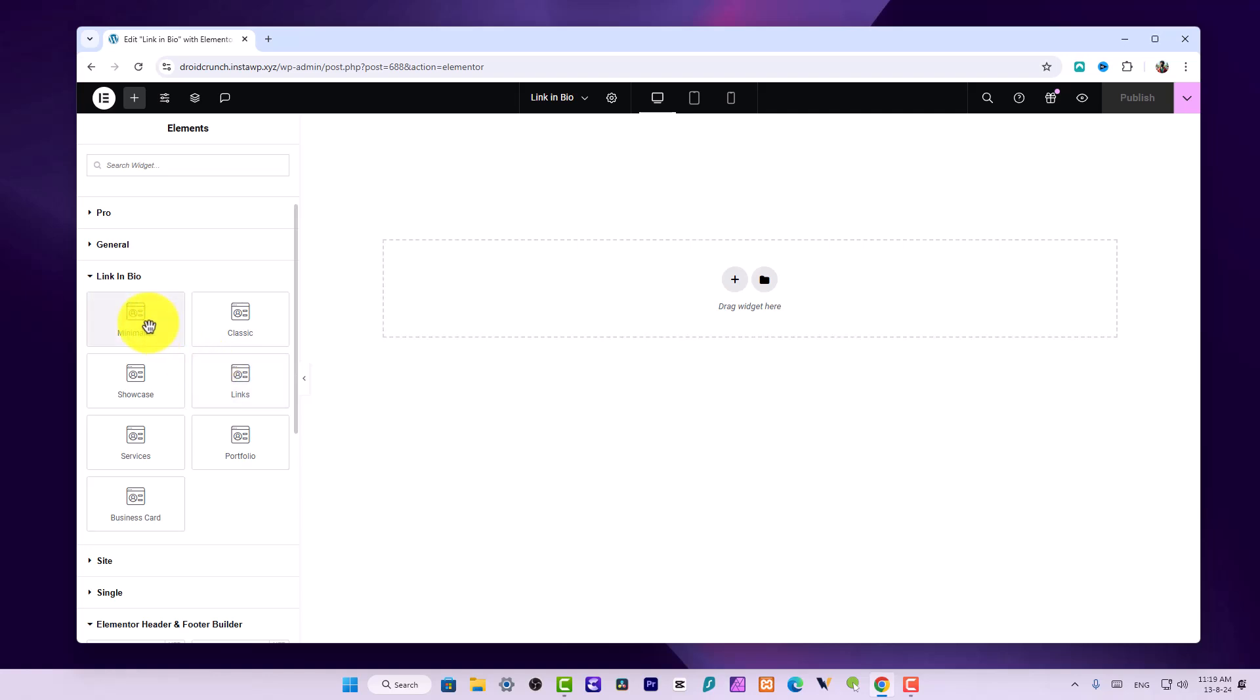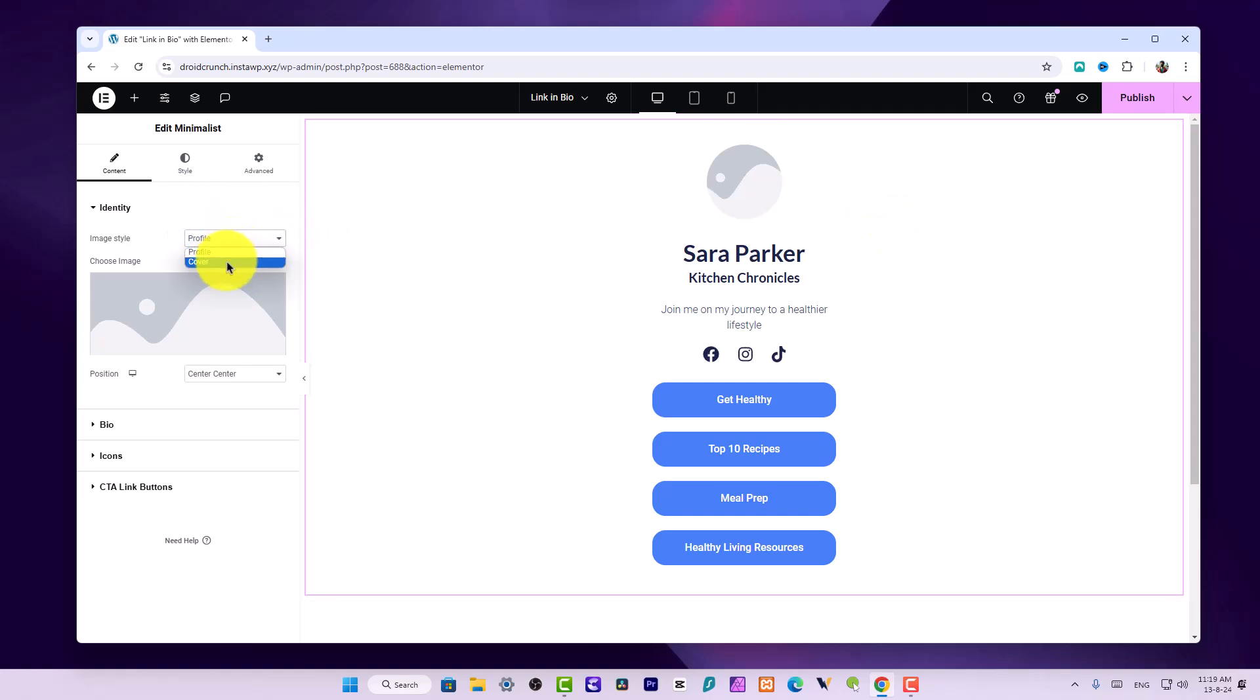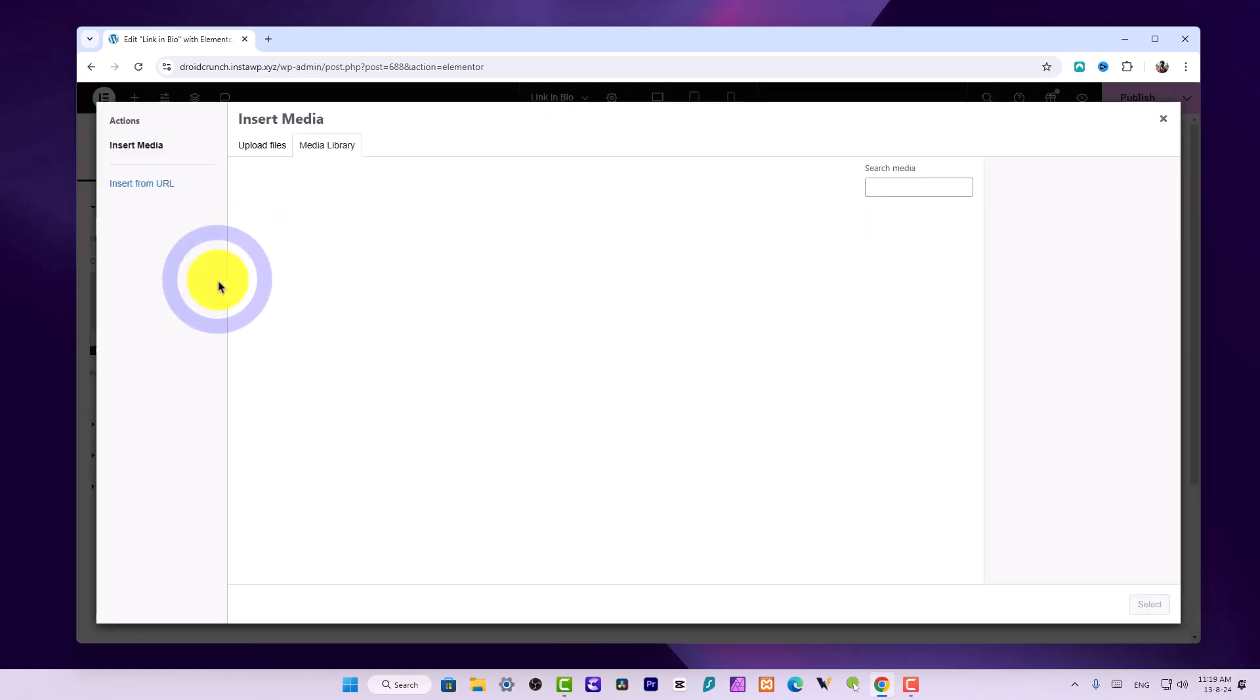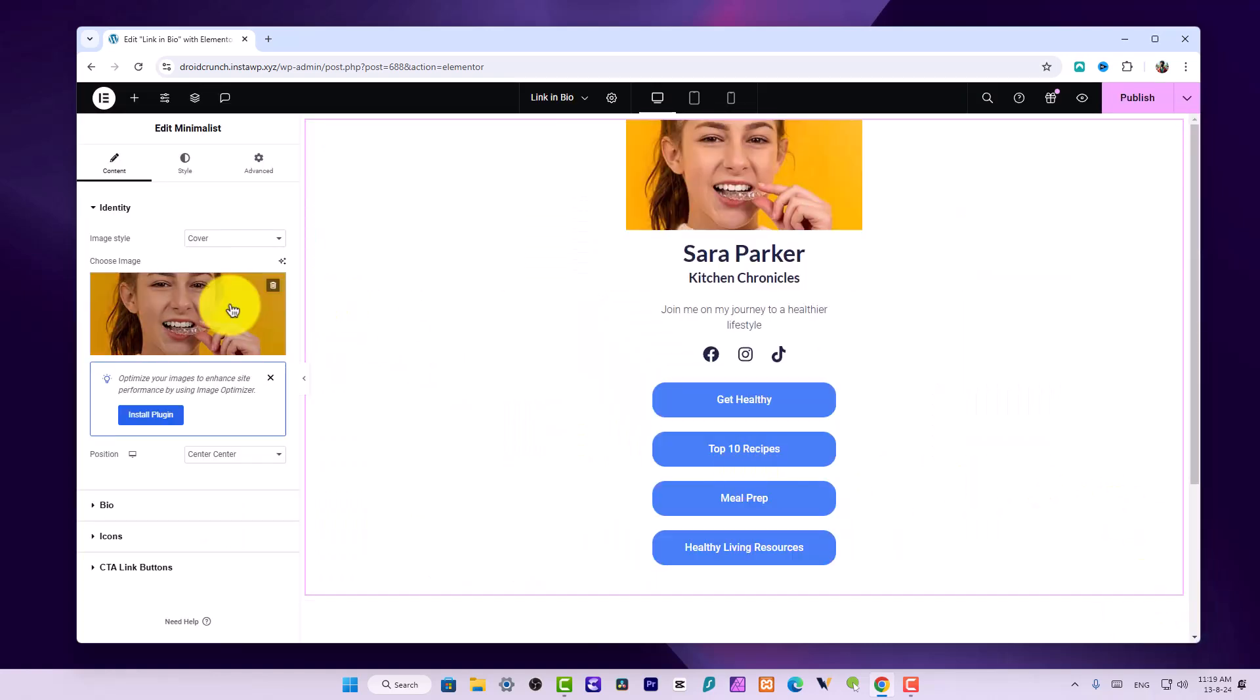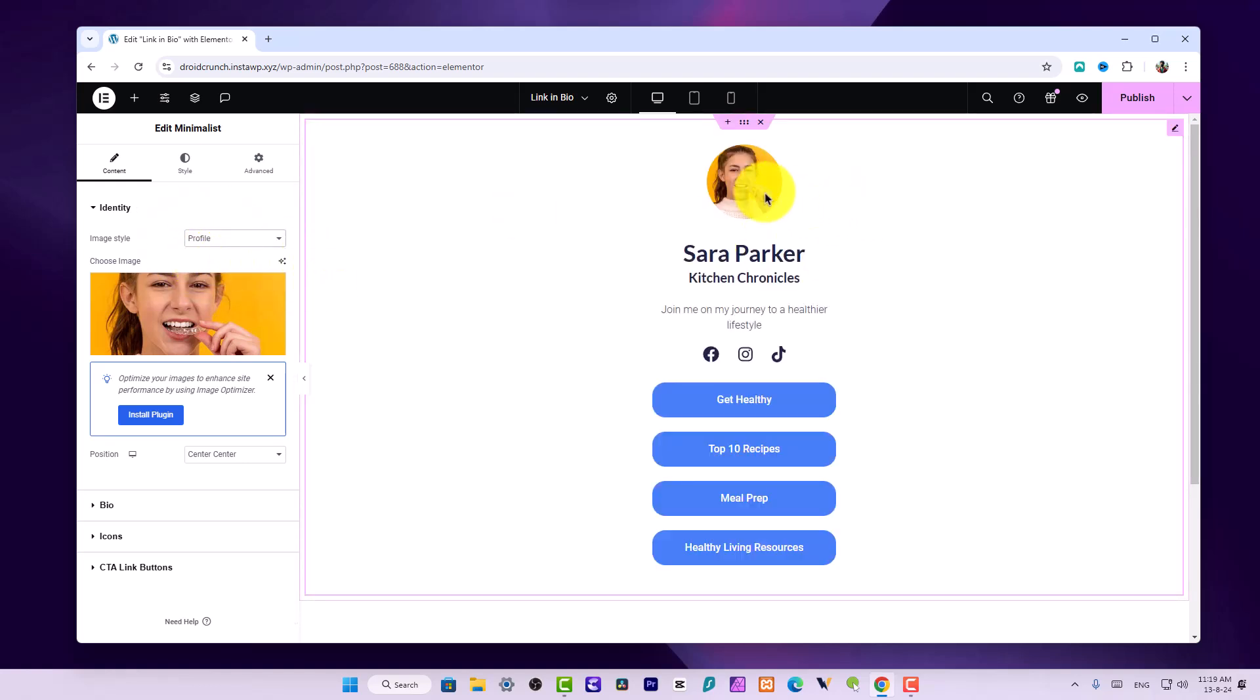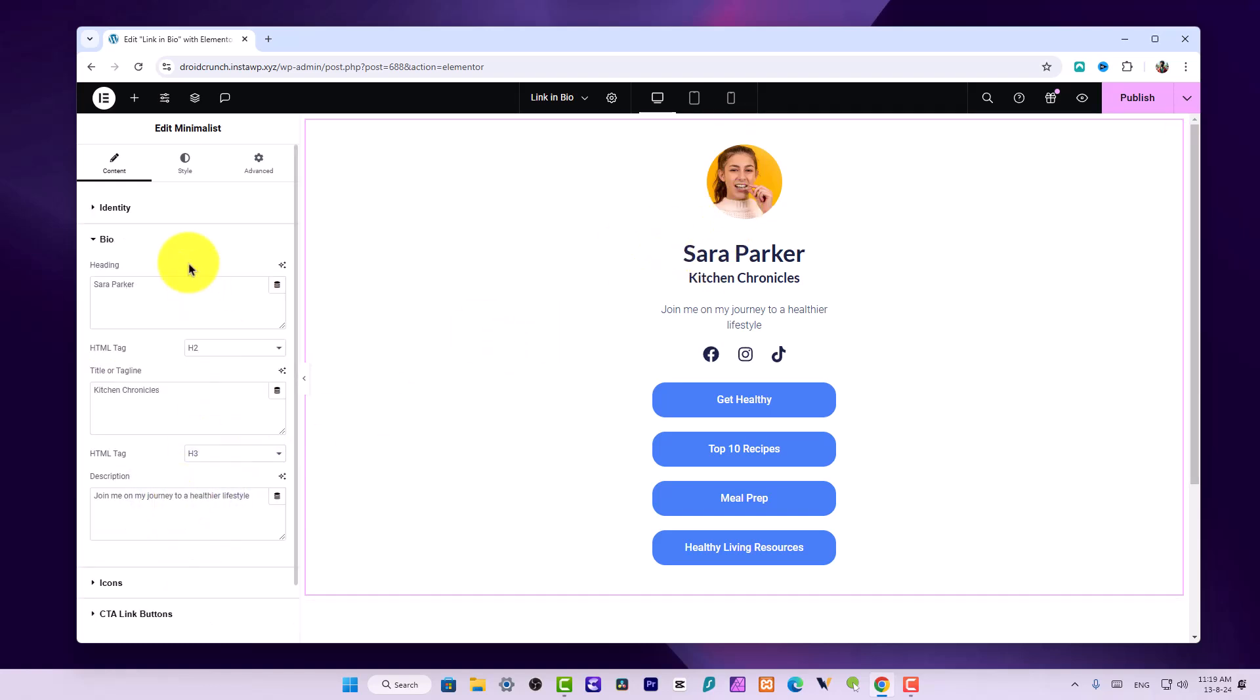Starting from Minimalist, let's drag and drop this widget on our canvas. Here is how it looks. Image style is Profile or Cover. You can select and choose an image. I have this image over here. Profile looks like this. You can set its positioning from this option. It is centered from both sides.